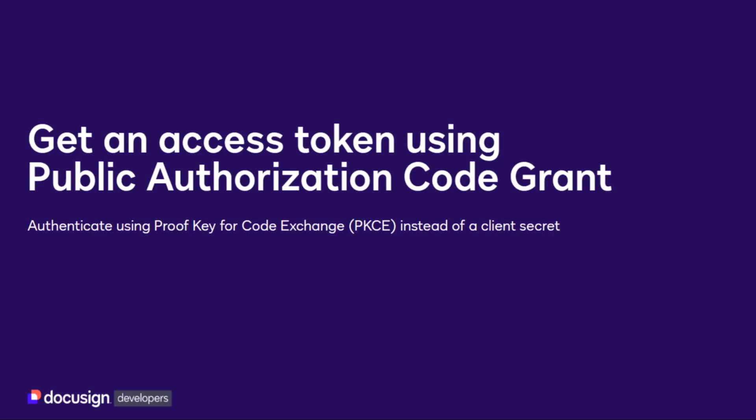Hello. In this screencast, I'll walk through how to generate an access token manually using public authorization code grant authentication.